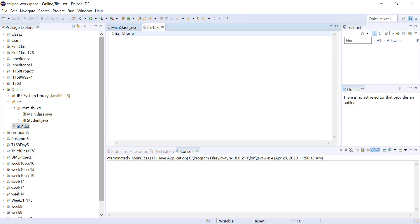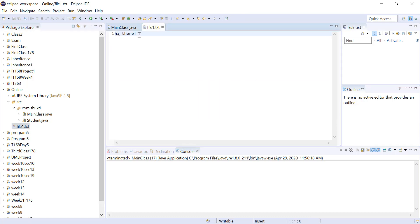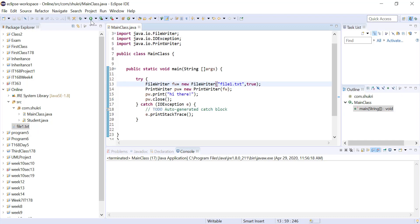If we use true, it will be appending to that file at the last location we wrote. We wrote 'Hi there' and stopped — so the next time we run it, it will type 'Hi there' right after that. If we run it again and open the file, we will see 'Hi there' followed by 'Hi there'.